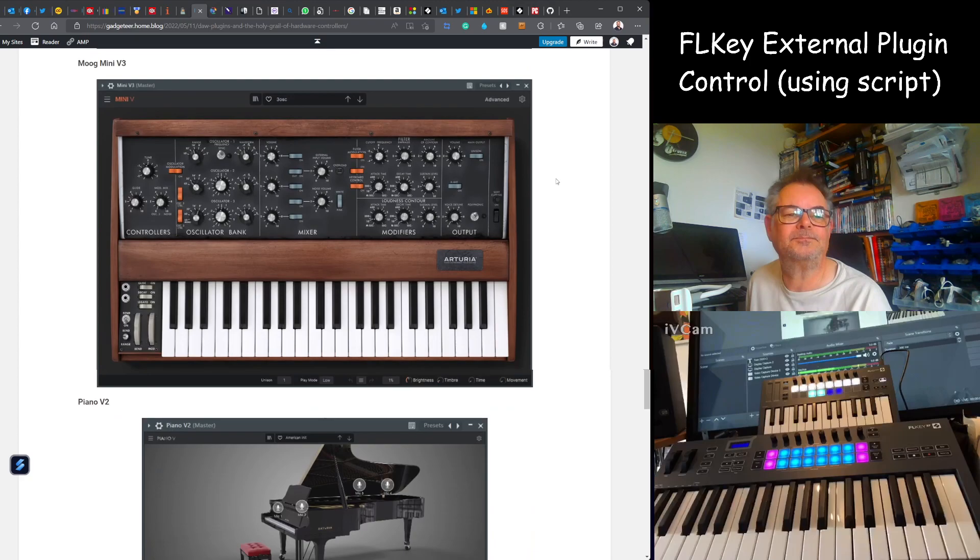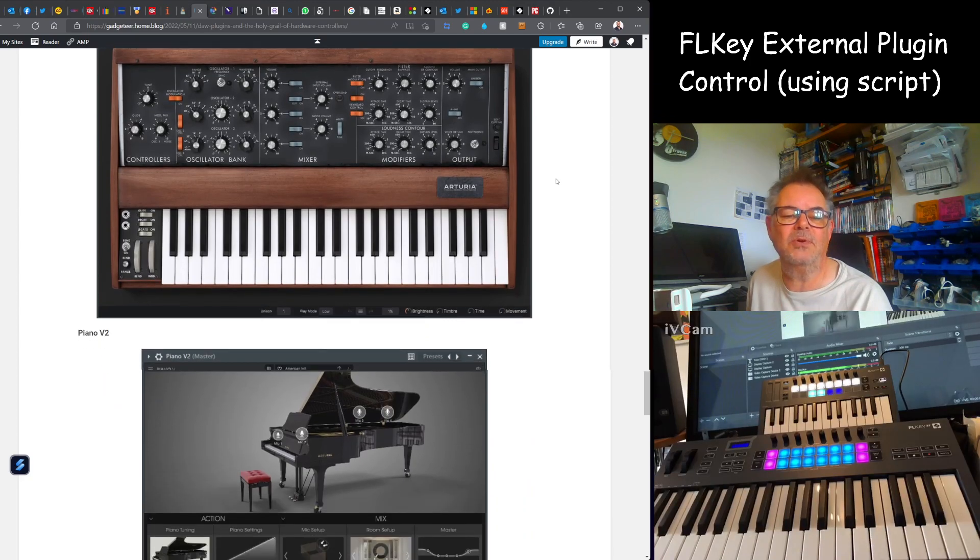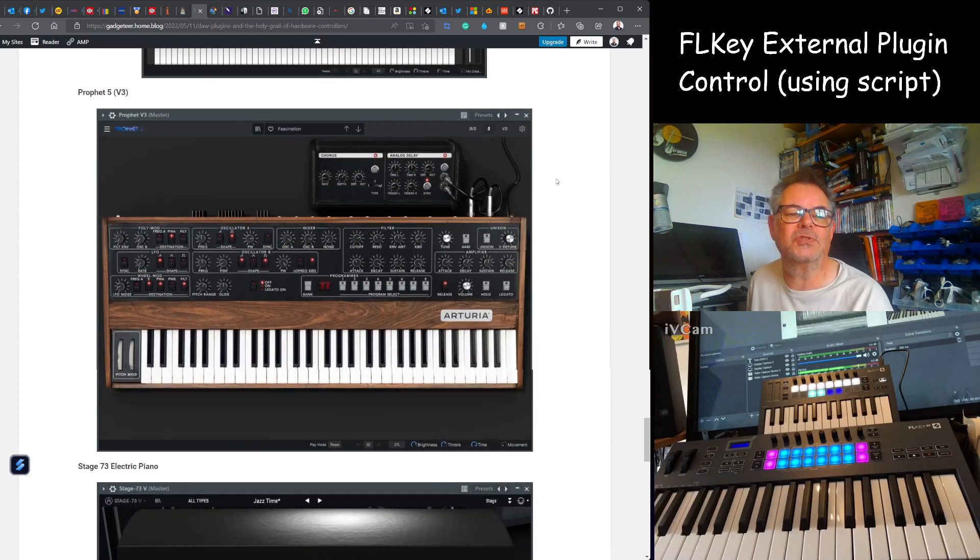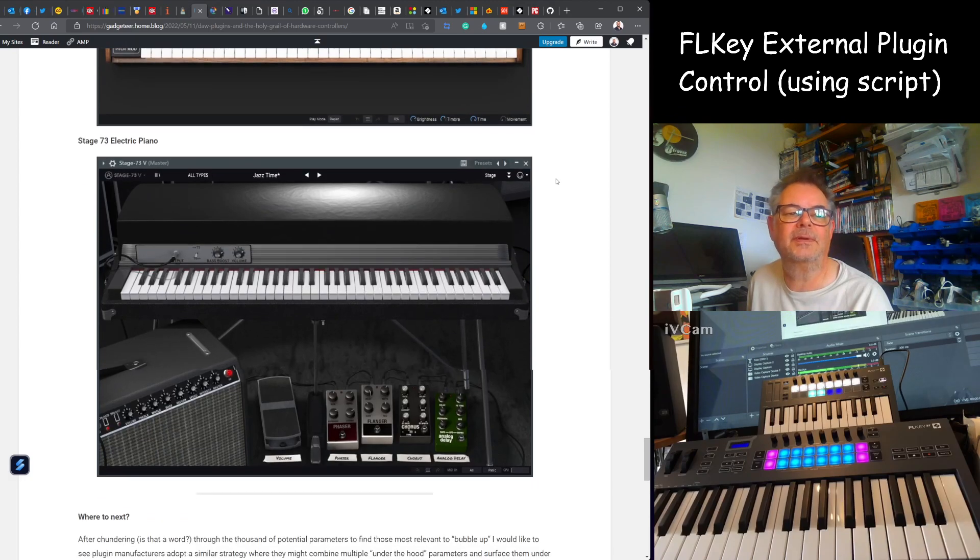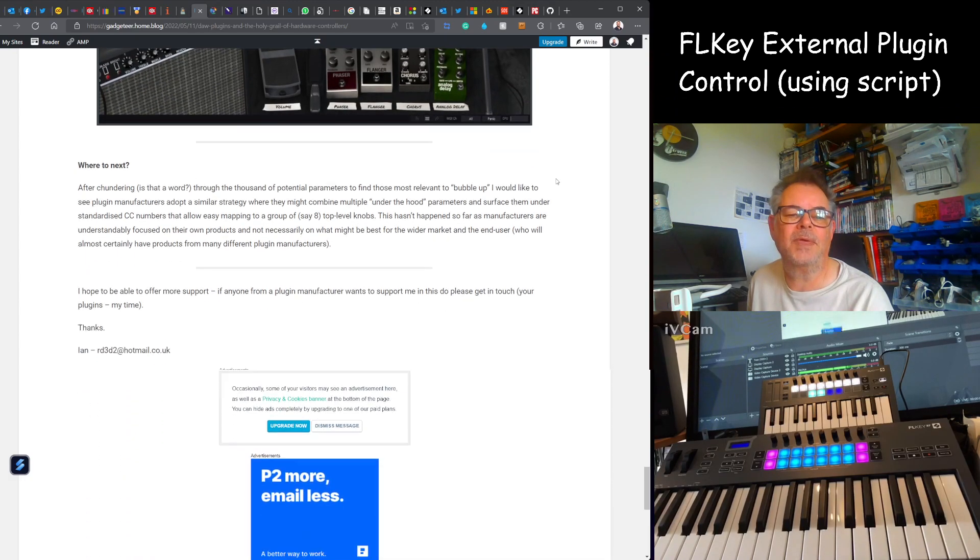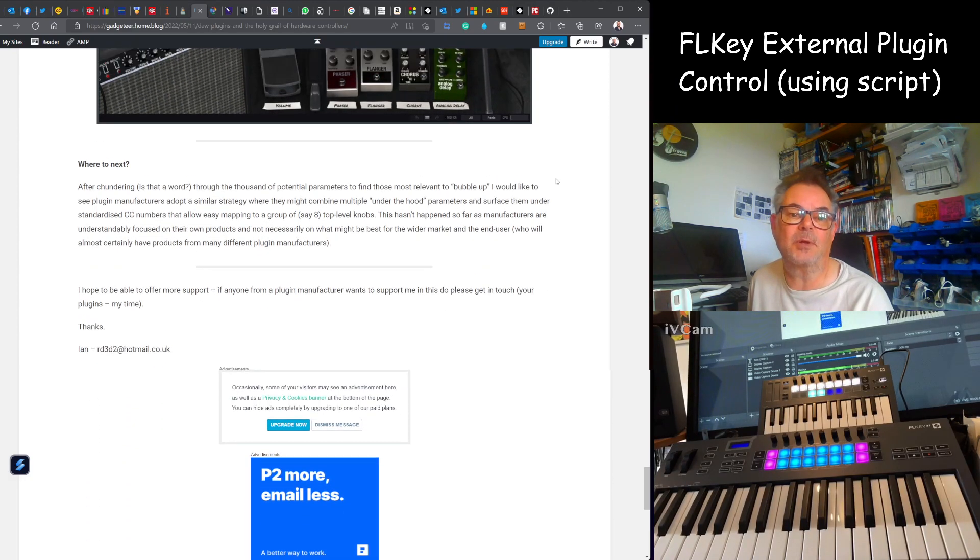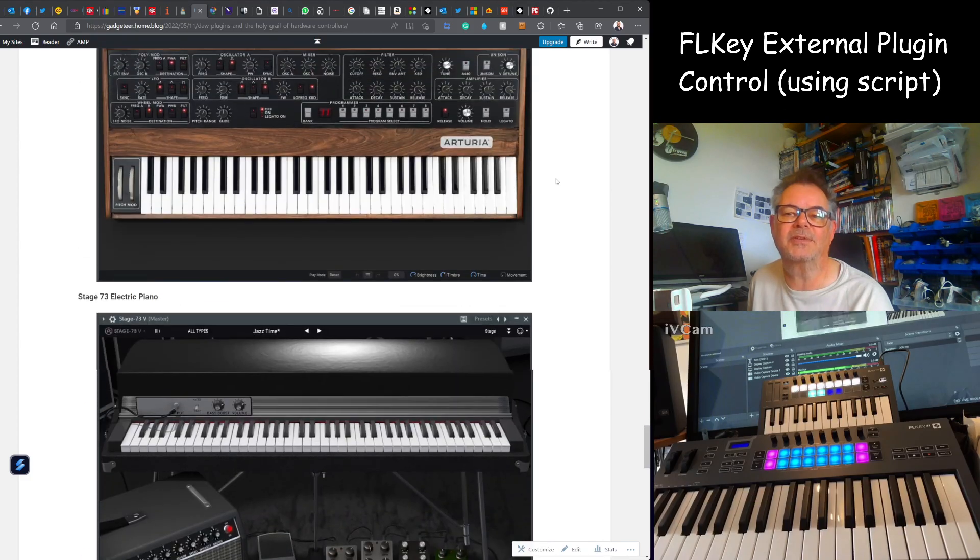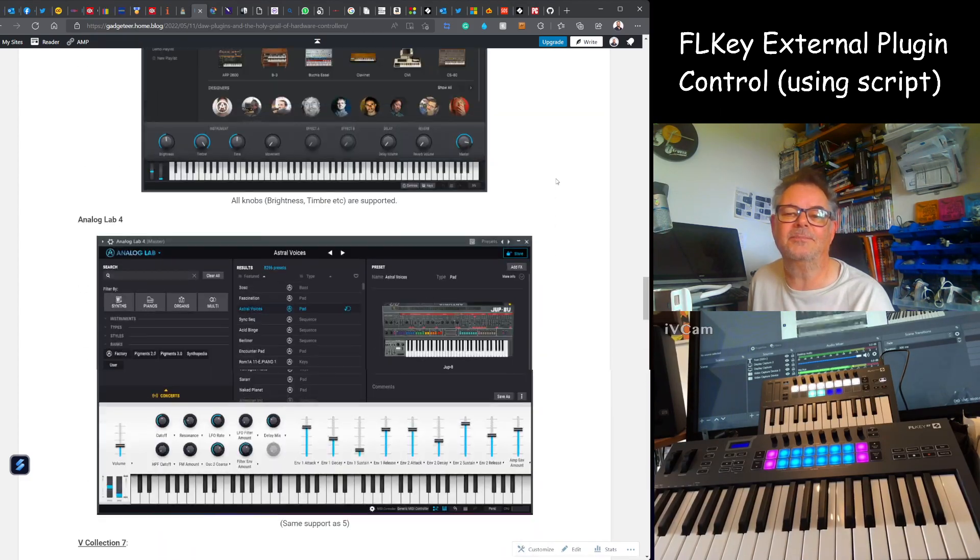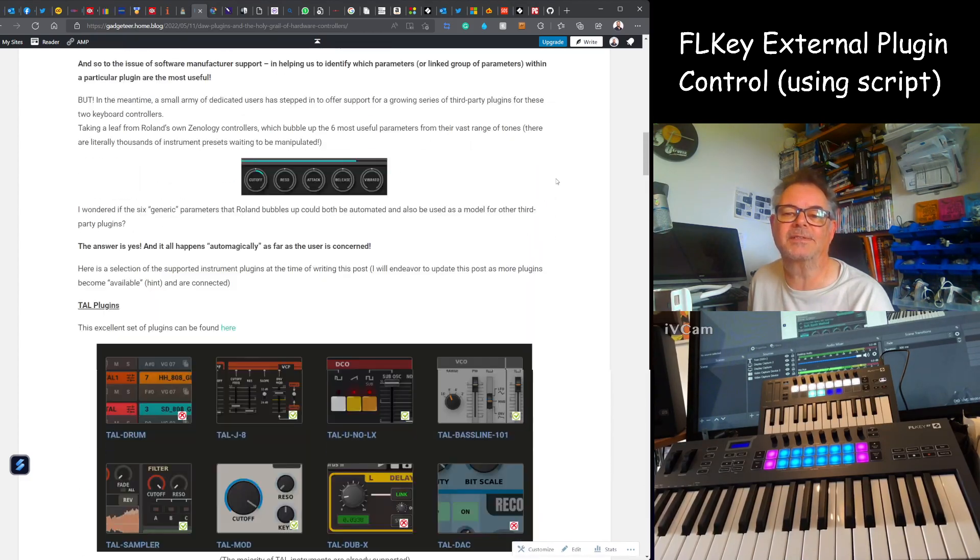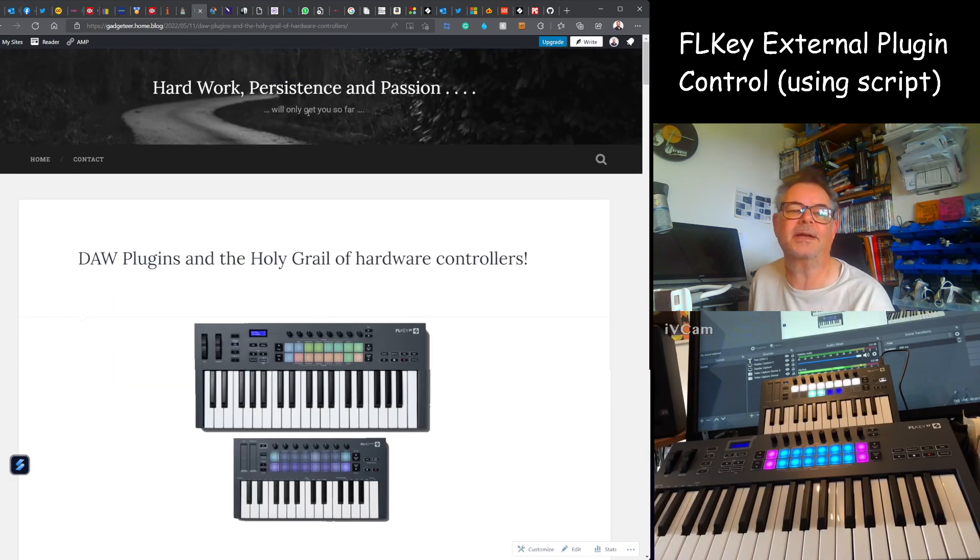Jupiter 8, these are all Arturia, Minimoog, Piano version 2, Prophet 5, Electric Piano. And then there's a bit of blurb about where we're going next or where I'd like plugin manufacturers to go next, and I'll talk a little bit more about that in a minute.